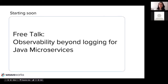Thanks for joining the Weave user group. Today you're here to hear a talk on Java microservices and observability. If you haven't joined our Weave user group before, welcome. Normally we meet on the second and fourth Tuesdays of every month with guest speakers, from approximately February through June. But intermittently we also have these free talks by our knowledgeable team here at Weave.